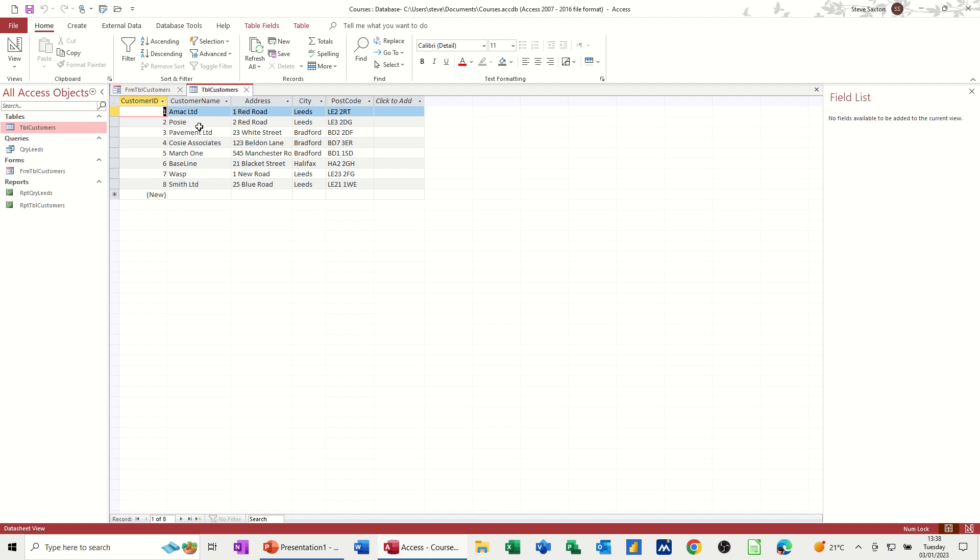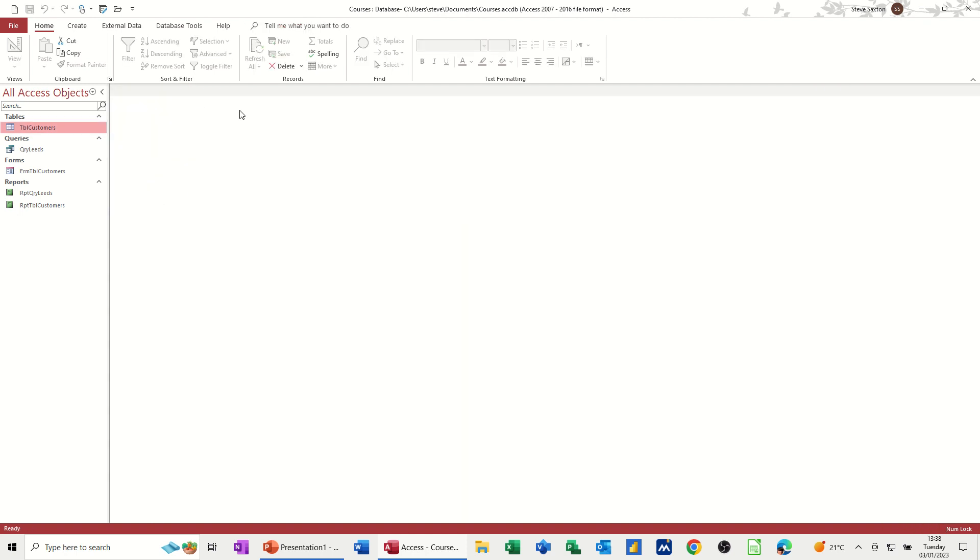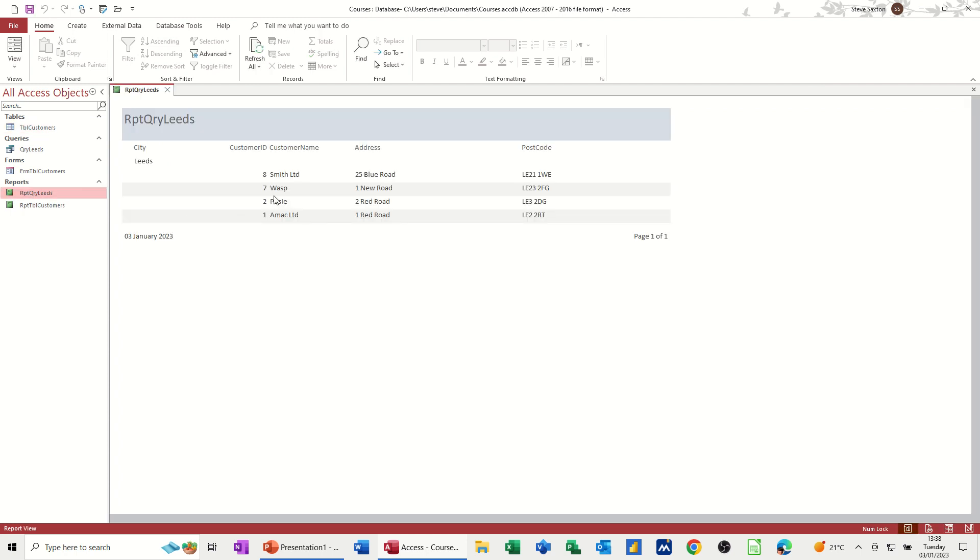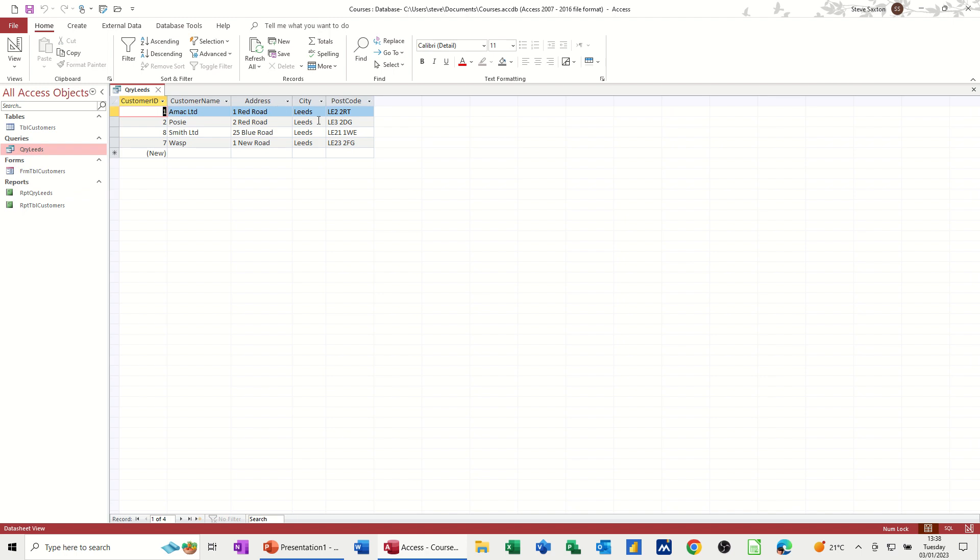But that's what you need to do. So now if I close this form down for now, and if I run the query report query leads, that should pick up that extra one, Smith. So I've now got four records. And that is working because that report is based on this query leads, which is picking up all the cities from leads.